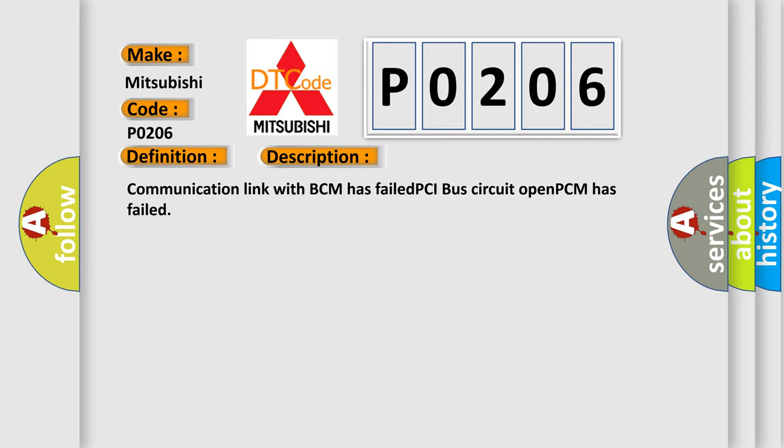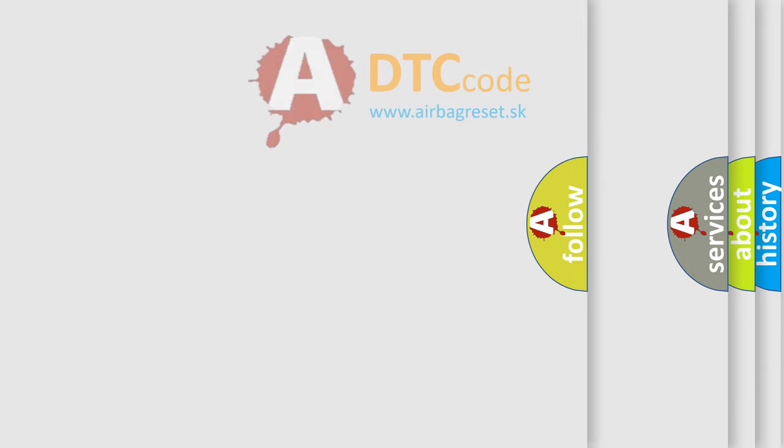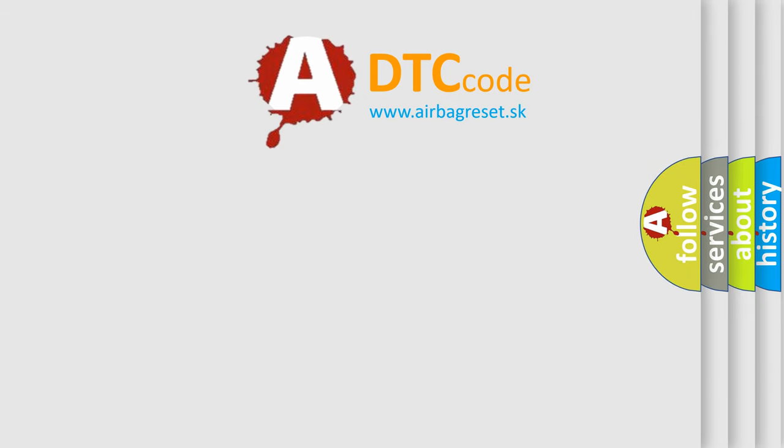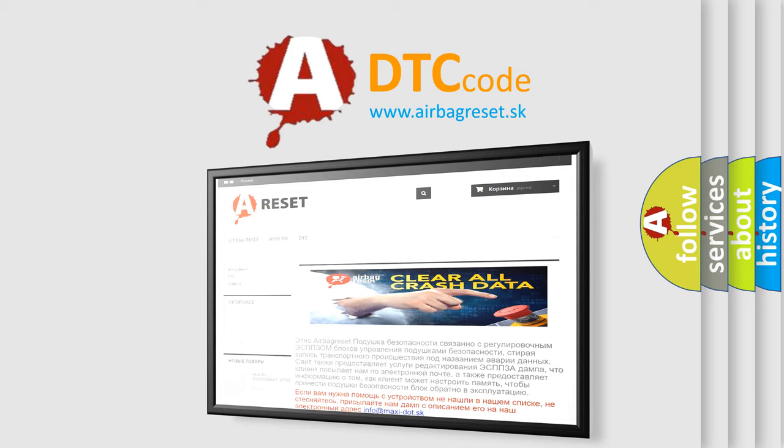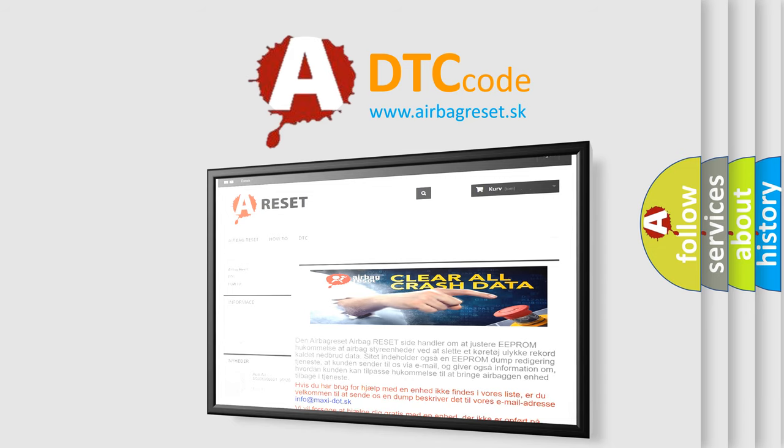The Airbag Reset website aims to provide information in 52 languages. Thank you for your attention and stay tuned for the next video.